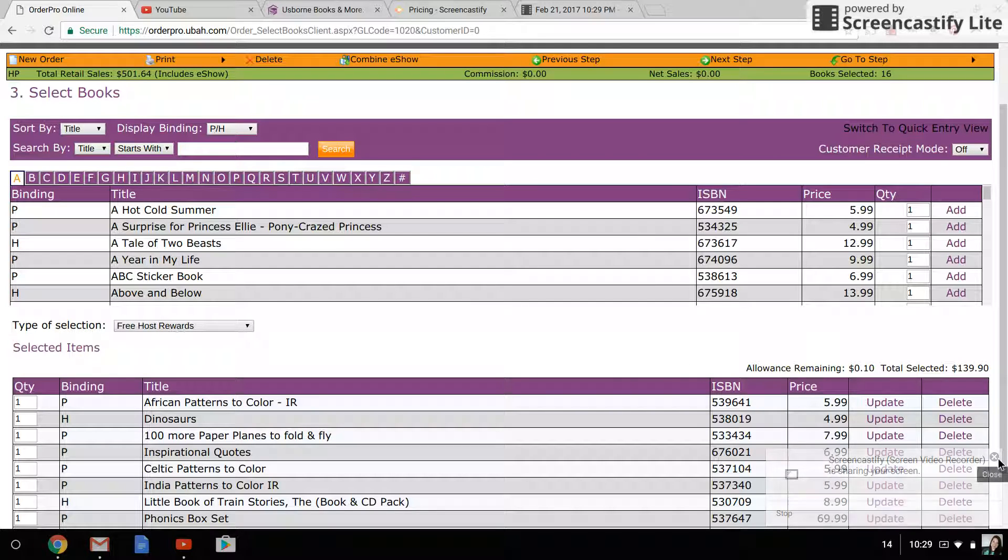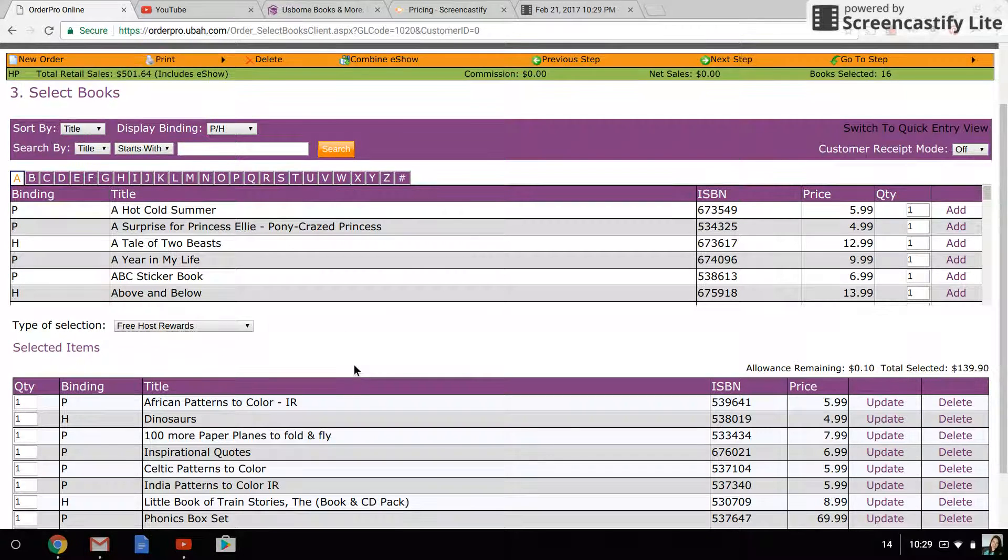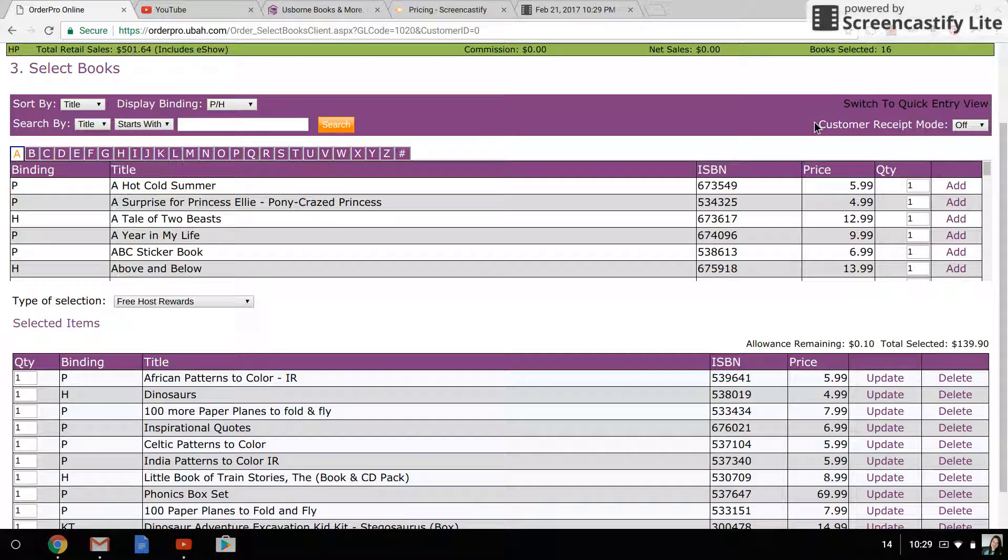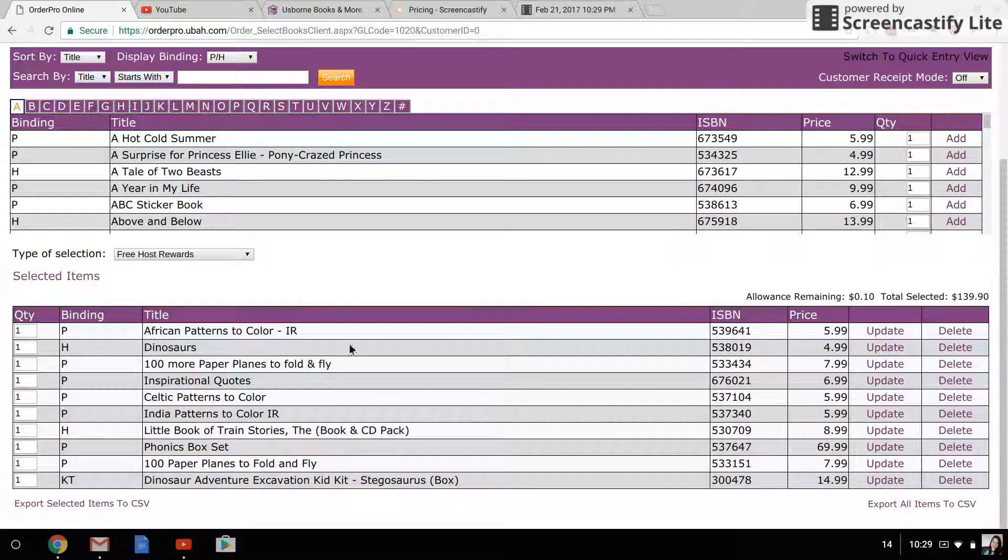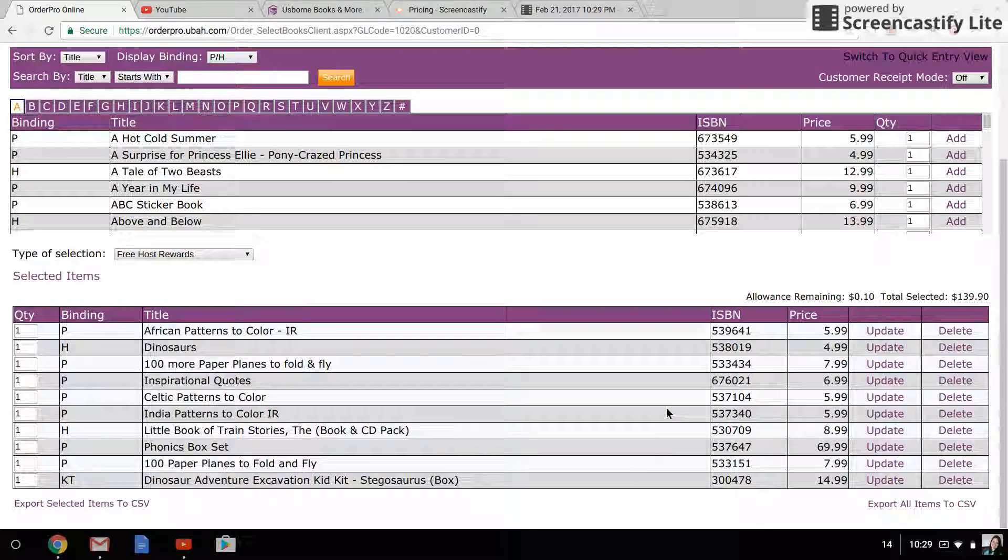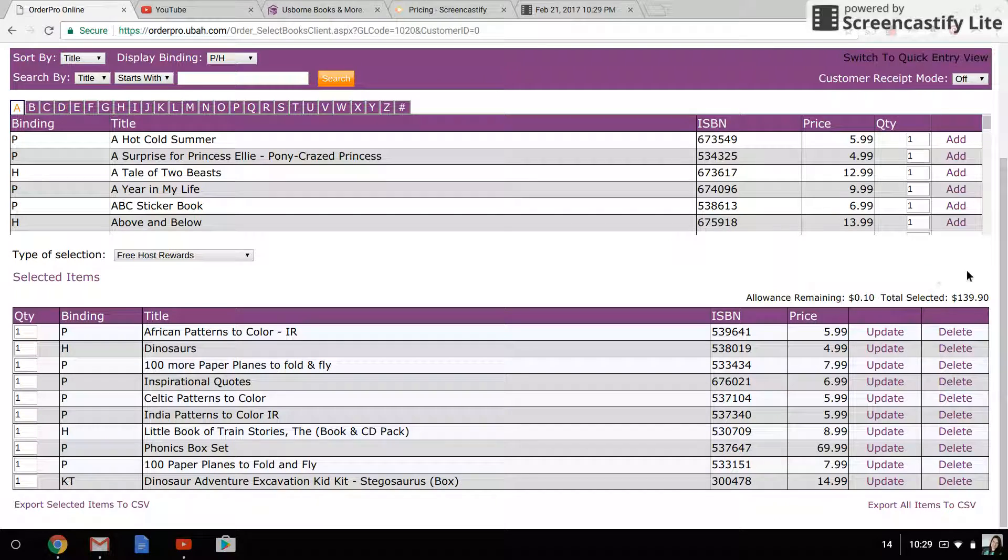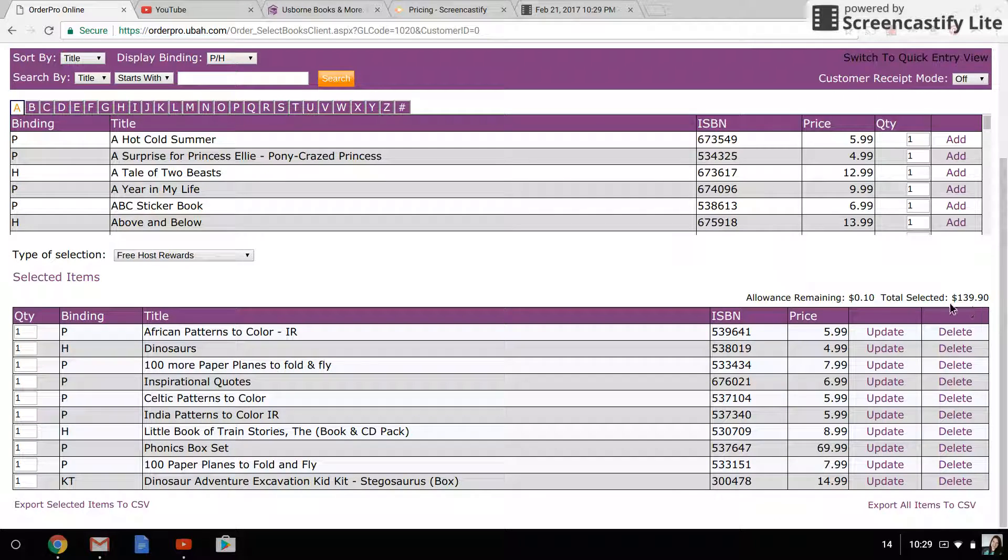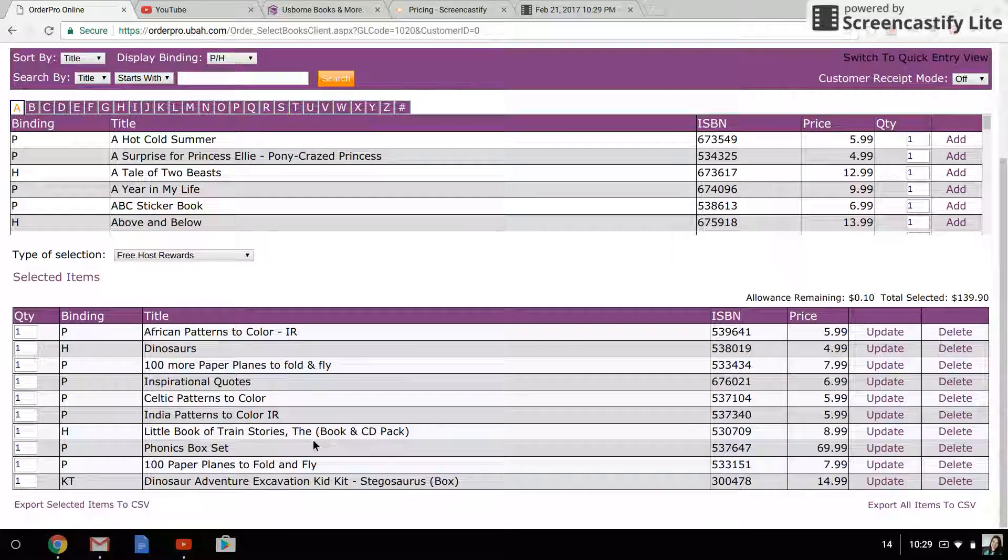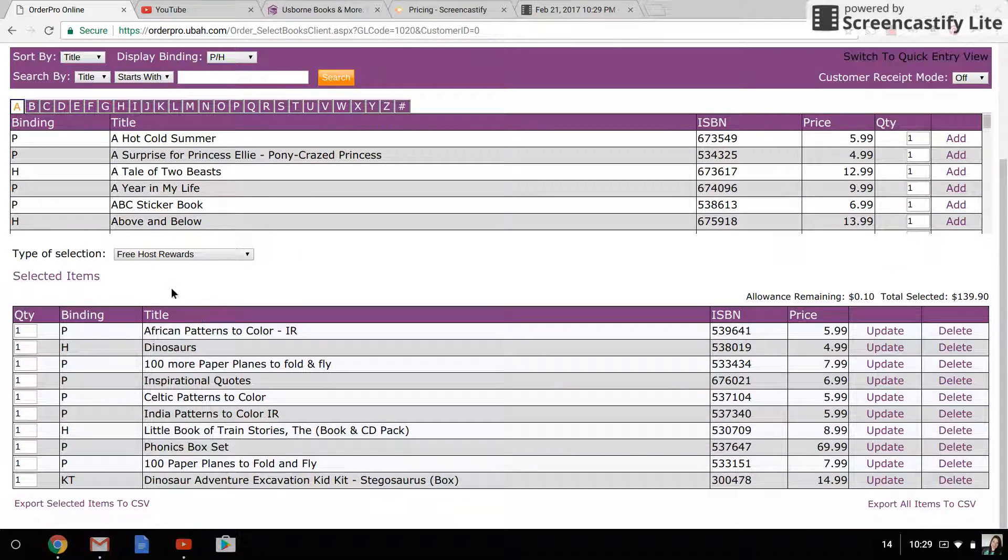Okay, part two of using Order Pro. I use the quick entry view to add all of the books, or you can use the search feature. The nice thing is it will count you down—you can see how much you have left and how much you've selected already. Once you've entered all of the free books and book rewards,